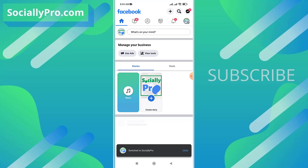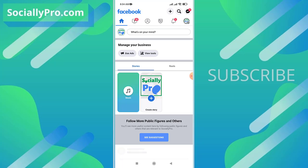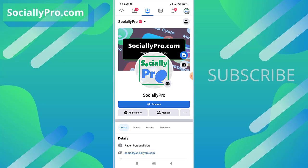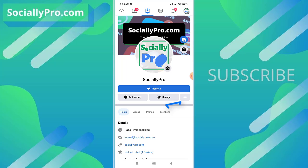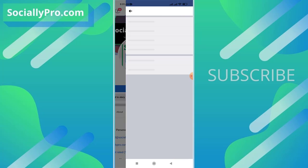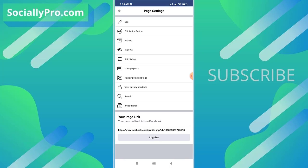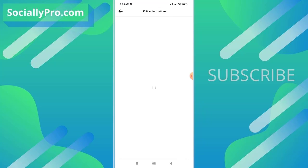Now to add a send message button or let people send you messages via Facebook Messenger or WhatsApp application, simply go to your page profile, then tap the three-dotted button. And then there is our second option, Edit Action Button. So tap the Edit Action Button option.